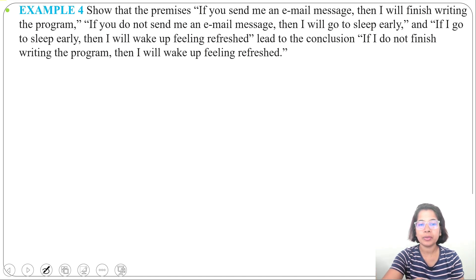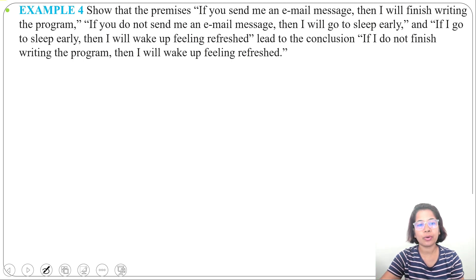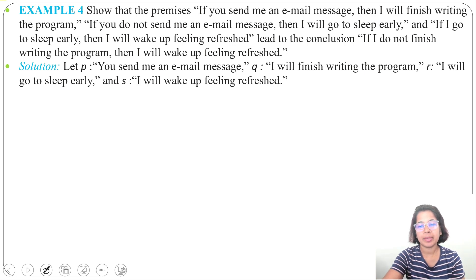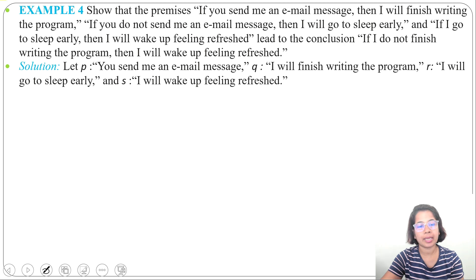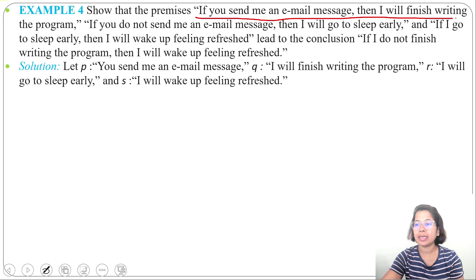In Example 4, the premises are: if you send me an email message then I will finish writing the program; if you do not send me an email message then I will go to sleep early; and if I go to sleep early then I will wake up feeling refreshed. The conclusion is: if I do not finish writing the program then I will wake up feeling refreshed.